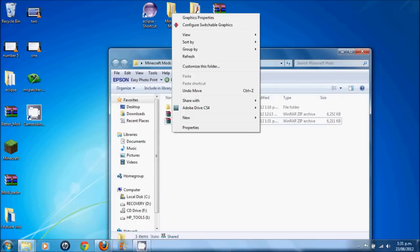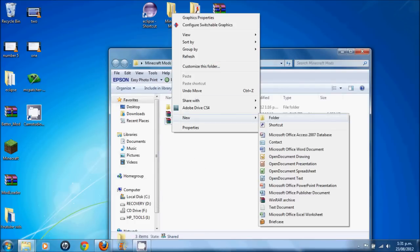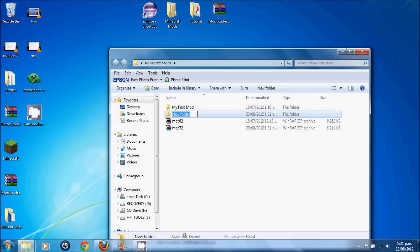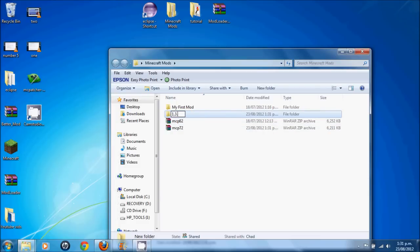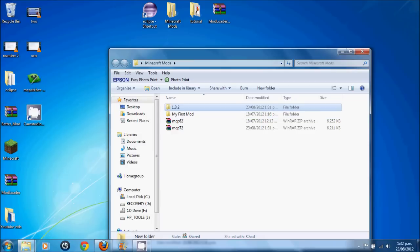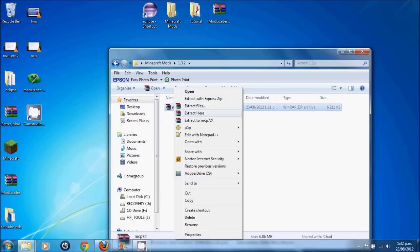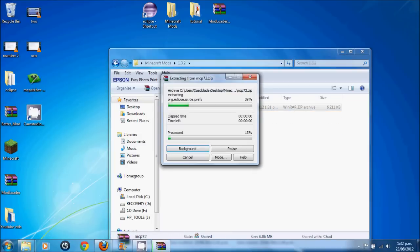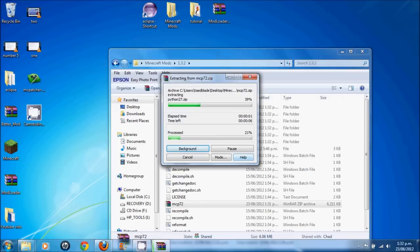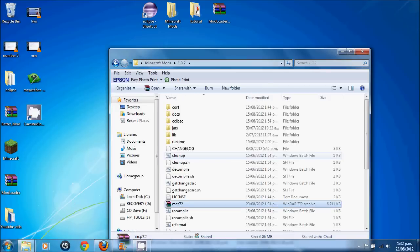Let's make a new folder here. We're going to label this 1.3.2. And move this into here. And extract here. It should take a second. And we're done.